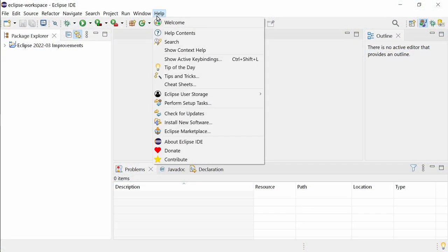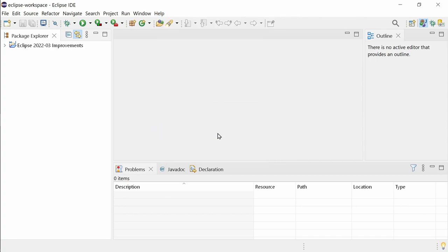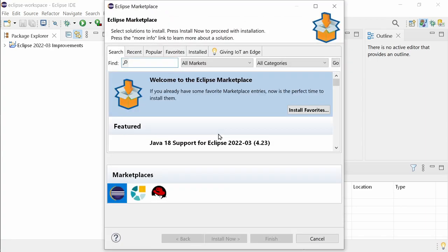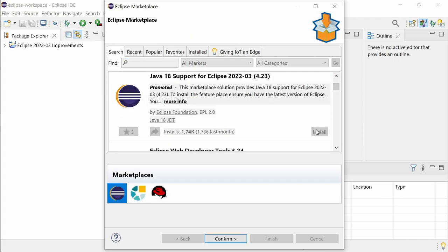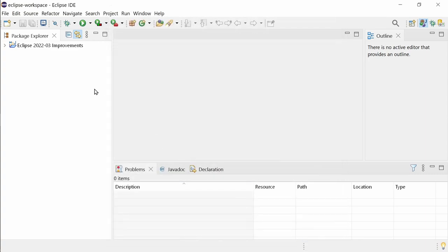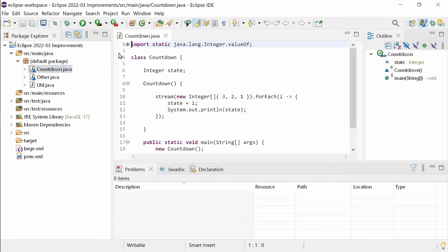Java 18 support is not yet built in due to the Java 18 release date being a week after the release of Eclipse. But you can install the current preview of the Java 18 support via the Eclipse Marketplace. Let's have a look at what is built in and does not need to be installed.